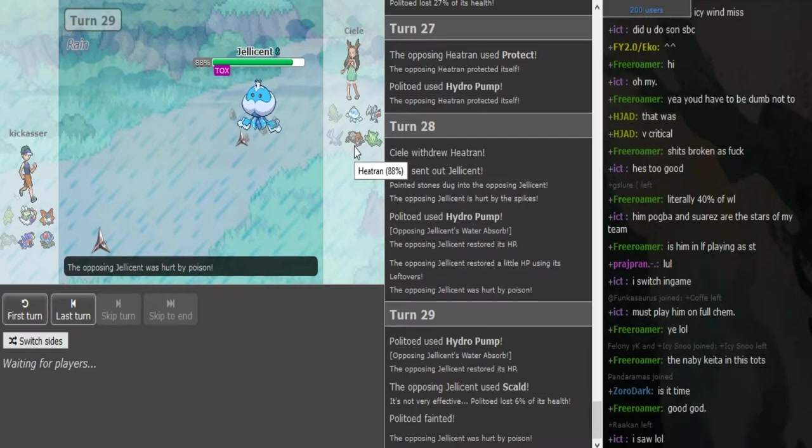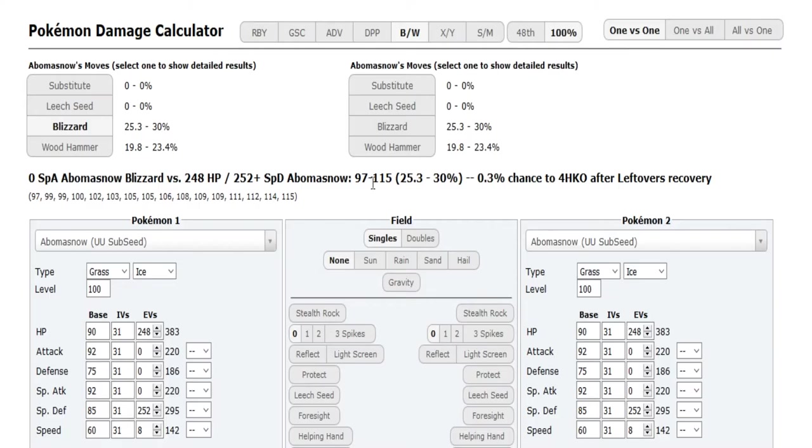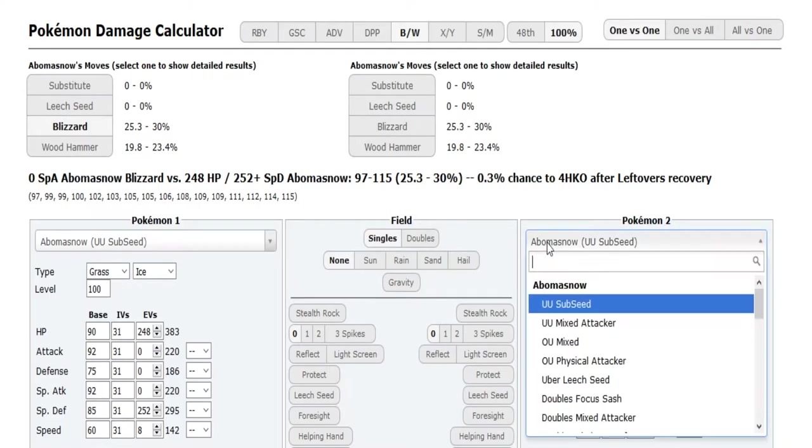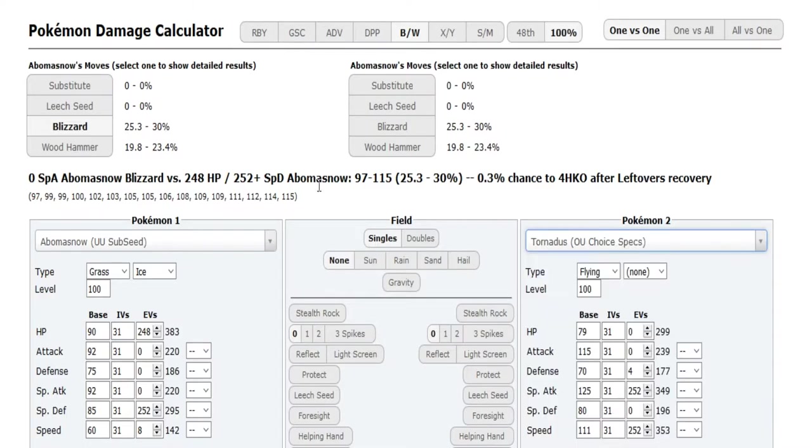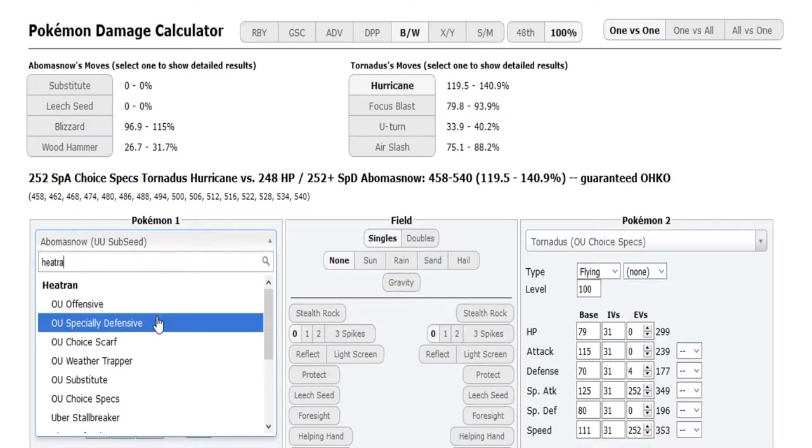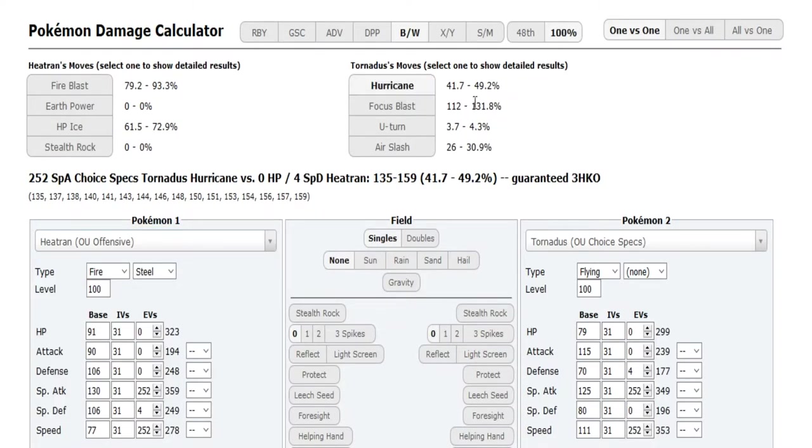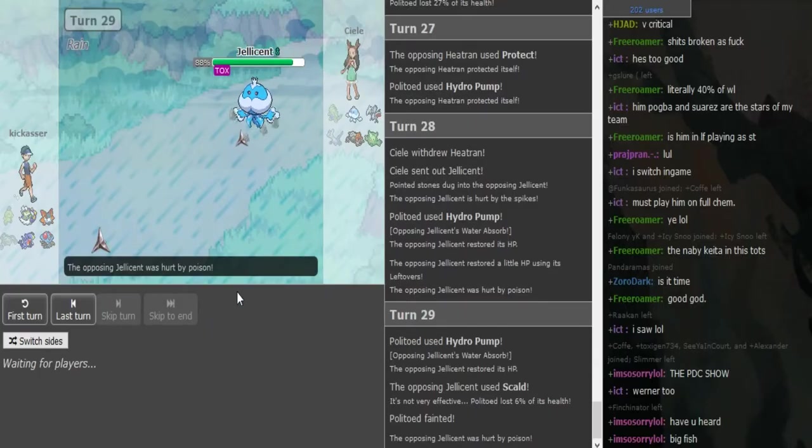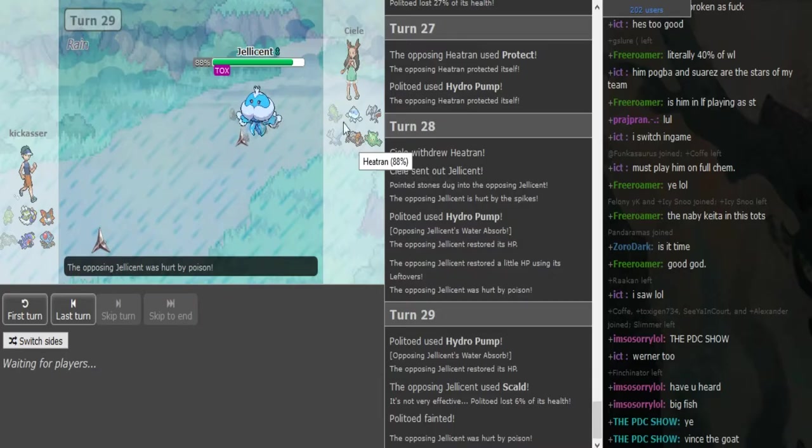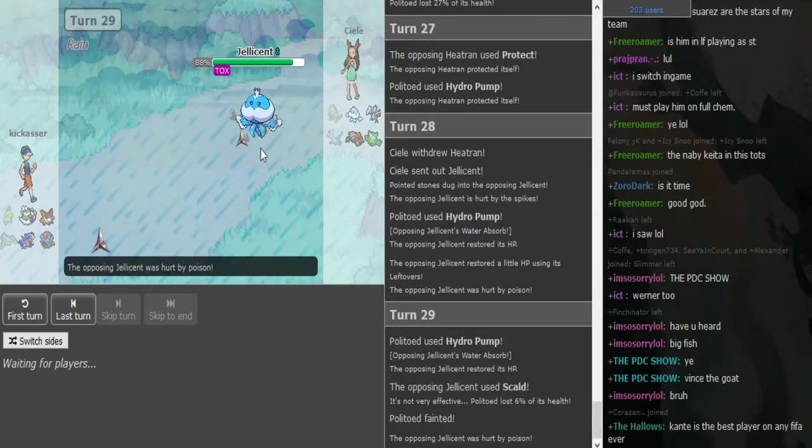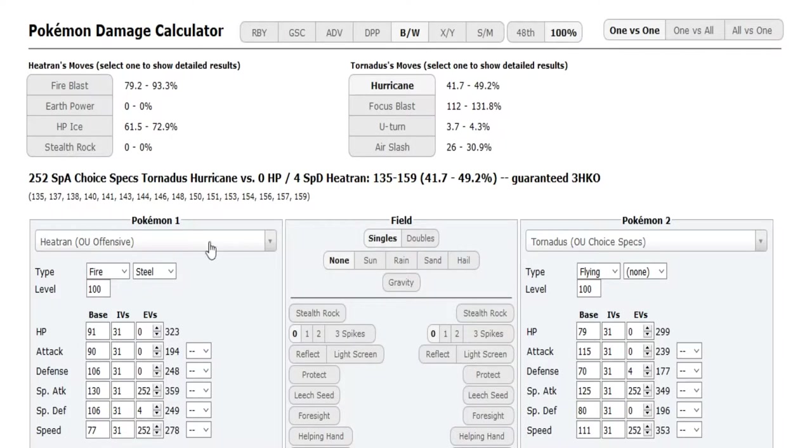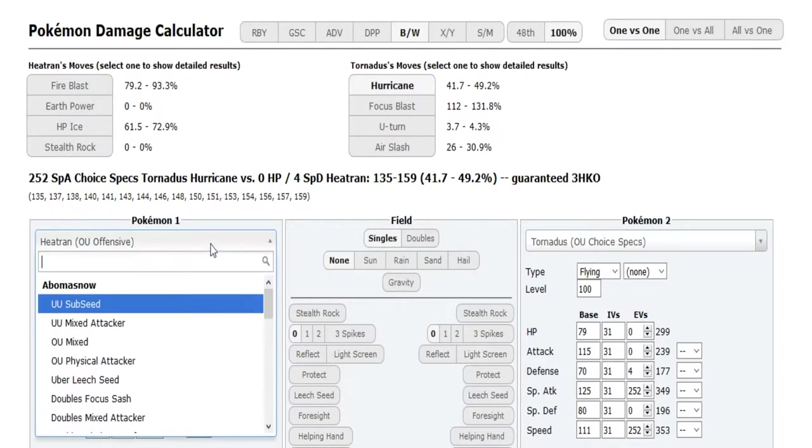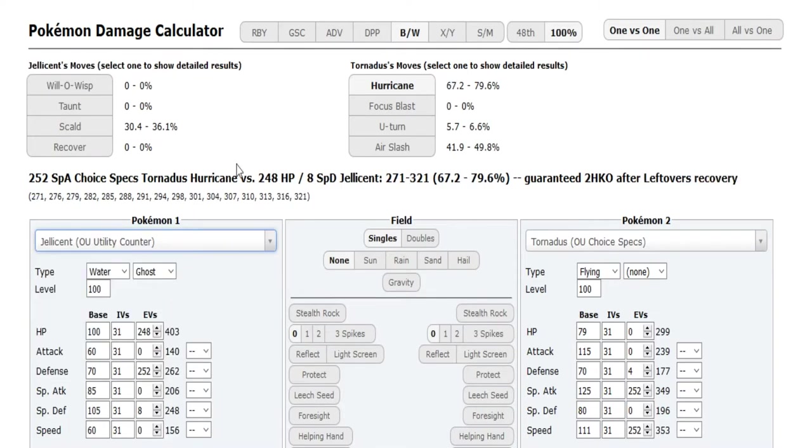He can go to Tornadus, spam Hurricane because Scarmory should be in 2HKO range and nothing wants to switch into it. Tentacruel might be able to switch in if it was at full with Leftovers, but it's Balloon Tyranitar. It took one round of rocks and two specs Hurricanes from Tornadus. It's a good chunk to Heatran.